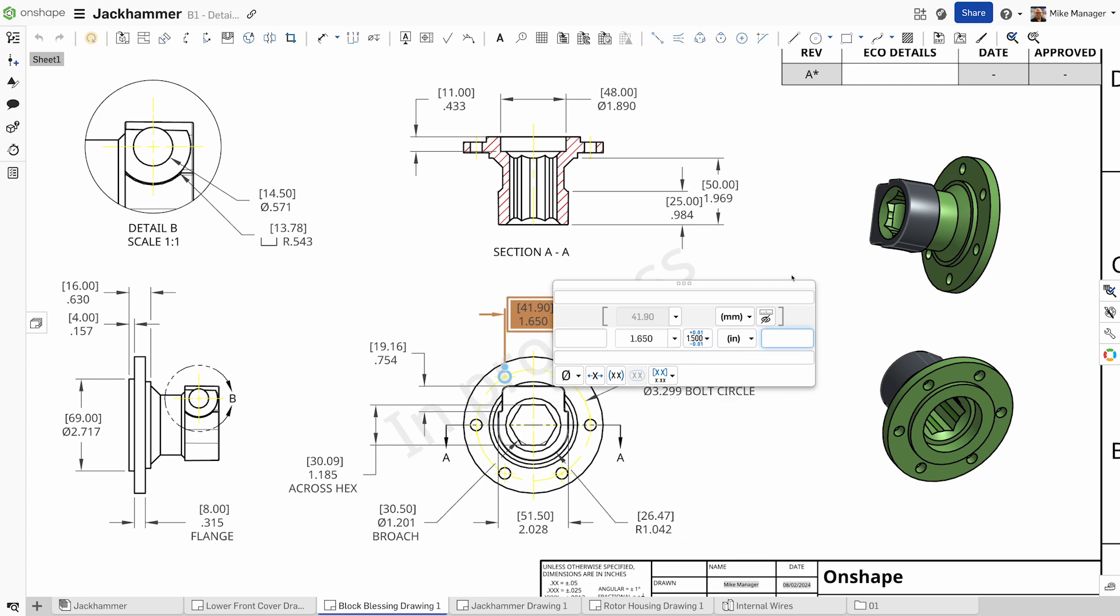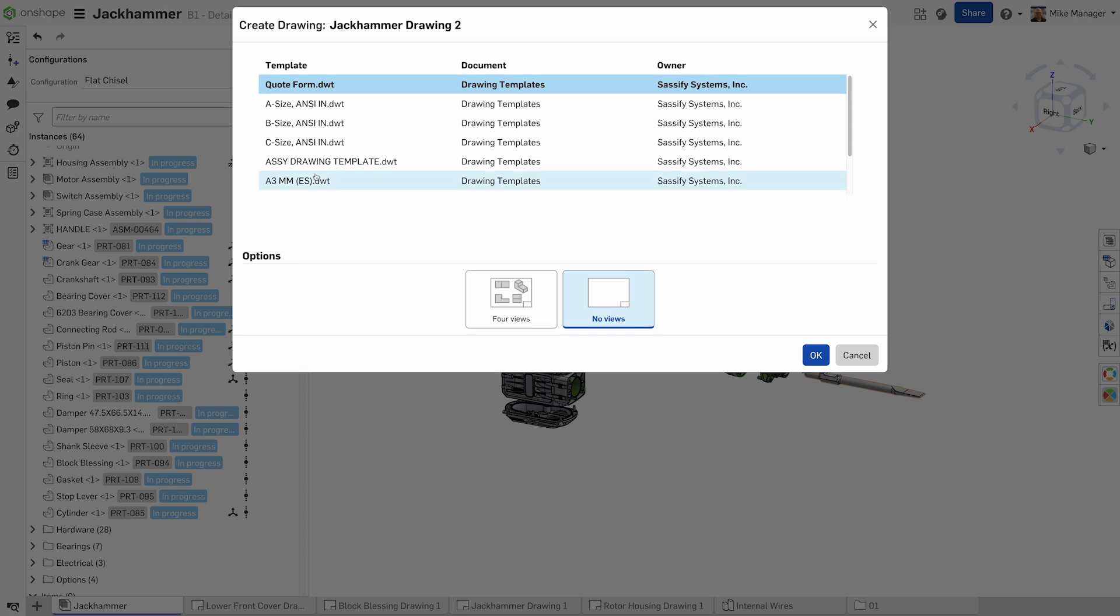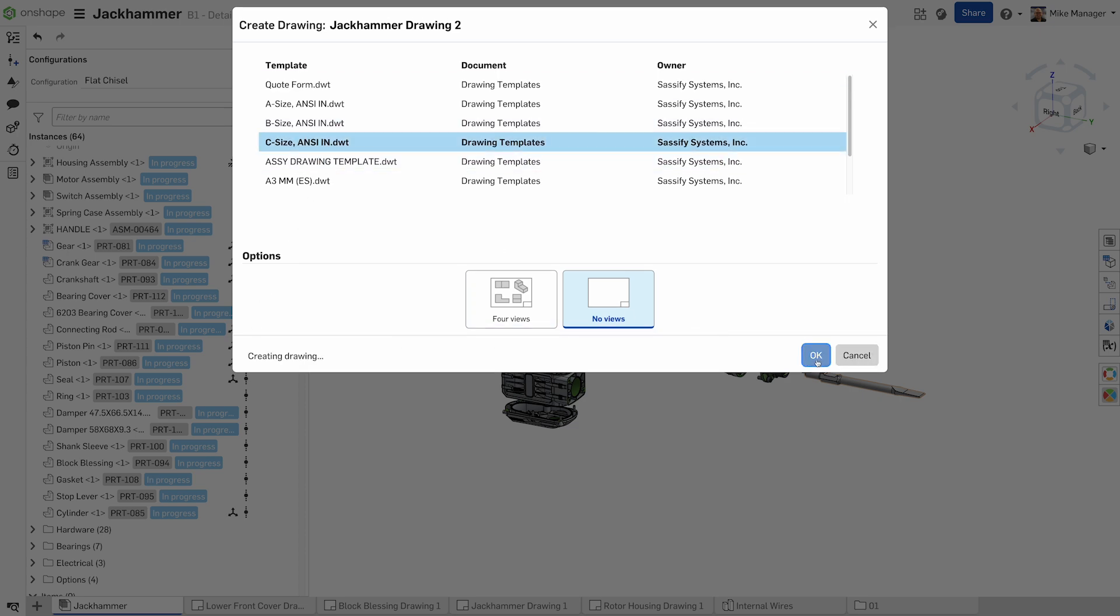Work to ANSI and ISO standards and customize your drawing templates to ensure that all team members work to the correct internal standards.